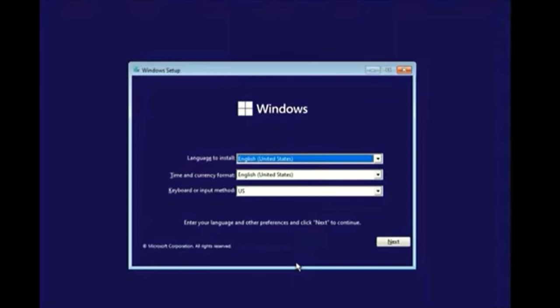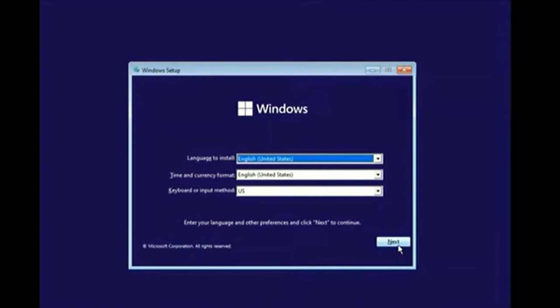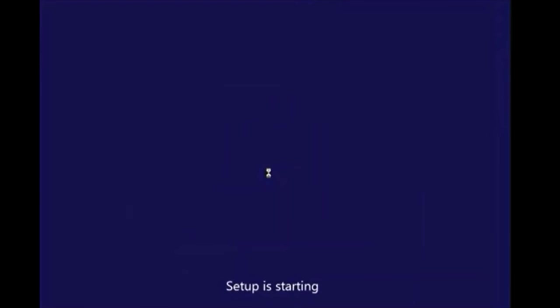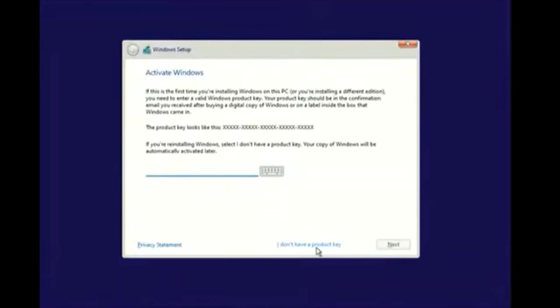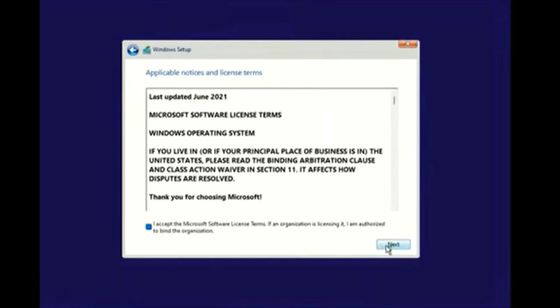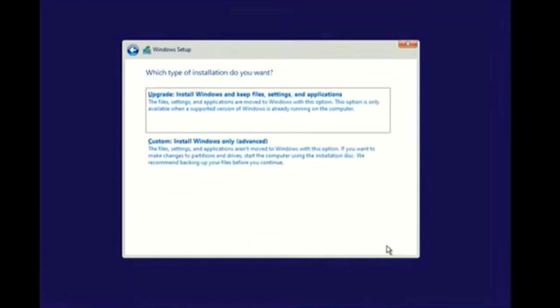At this point your computer should be plugged in and your ethernet and Wi-Fi should be connected. You can choose your languages here. Follow all the steps carefully. Pick what you want, home or pro.